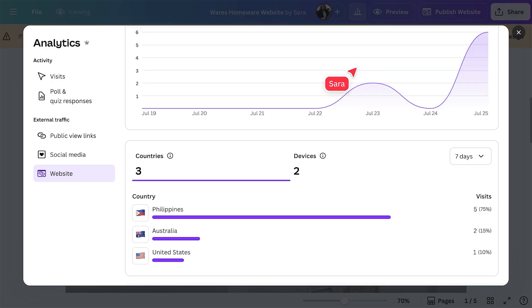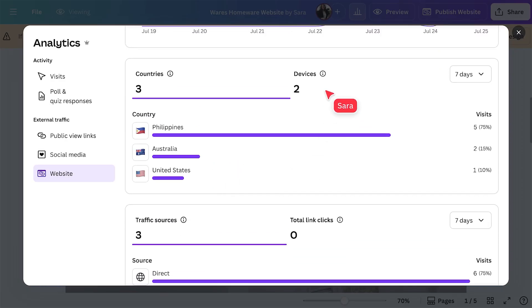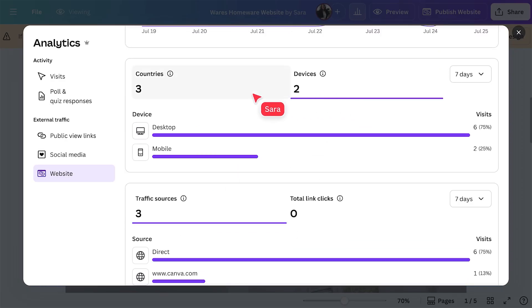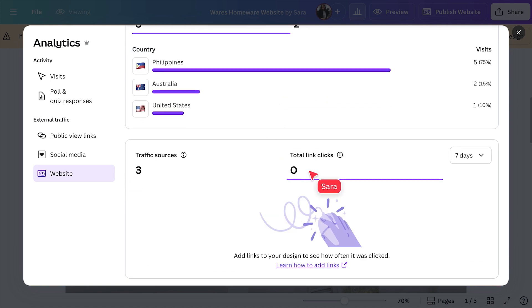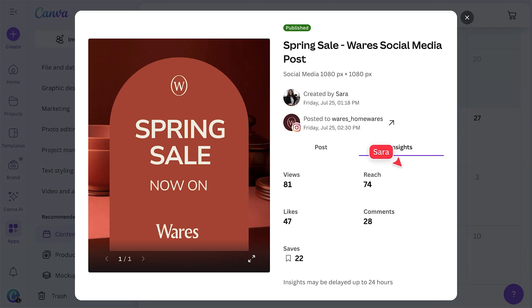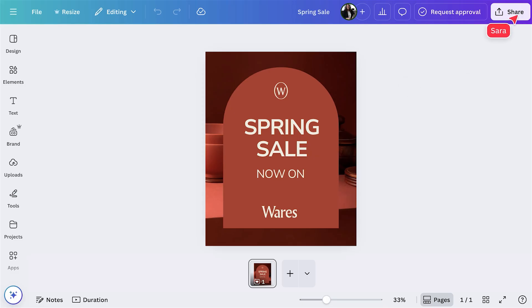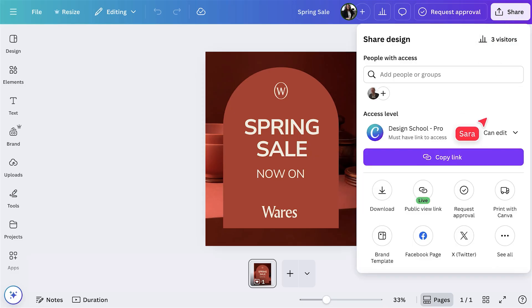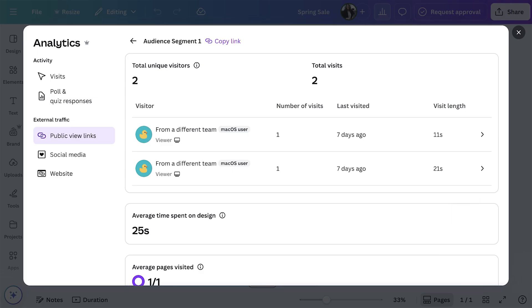For websites, you can drill down into traffic sources, device breakdowns, country of origin, and top-clicked links. Social posts show impressions, clicks, reactions, shares, and comments. Want to compare campaign variants? Use unique share links, then track engagement for each segment.